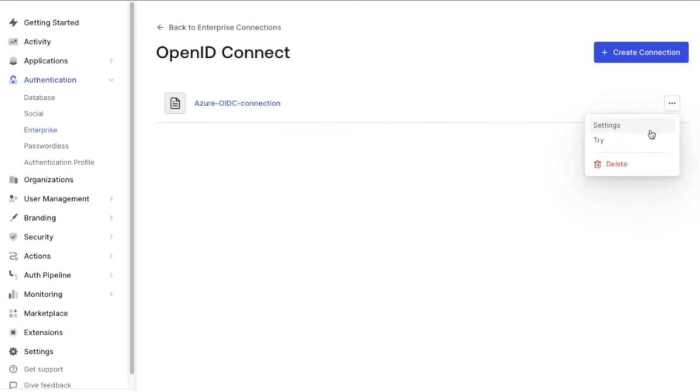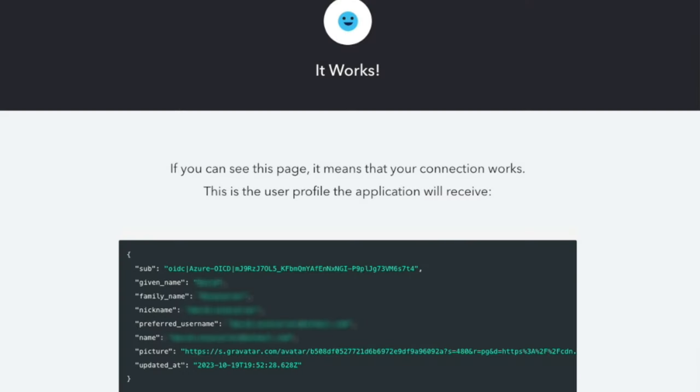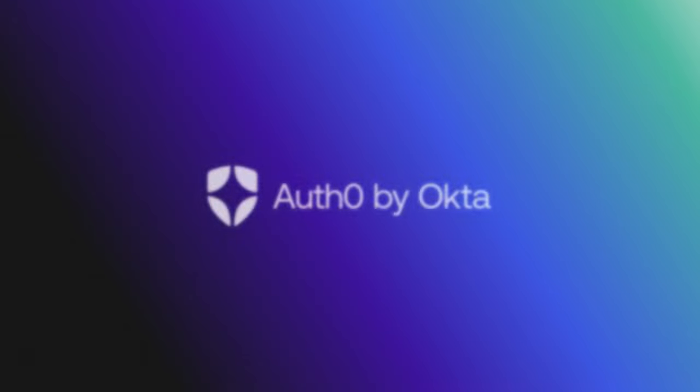Today, we looked at how to connect to Azure AD using an OIDC Enterprise connection. If you found this video helpful, please like and subscribe to us on YouTube, and join us for more content on community.auth0.com.